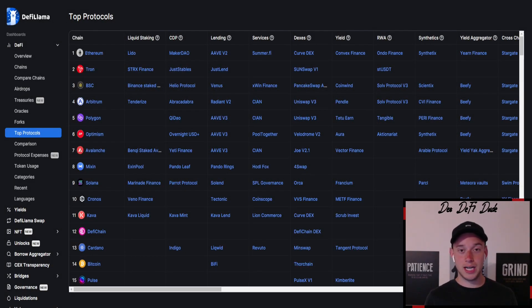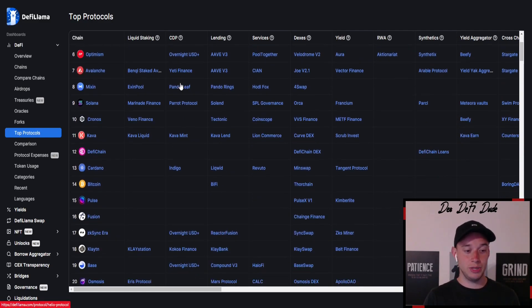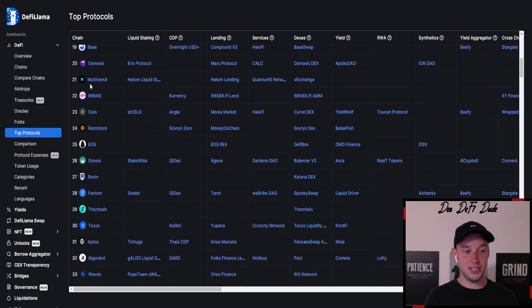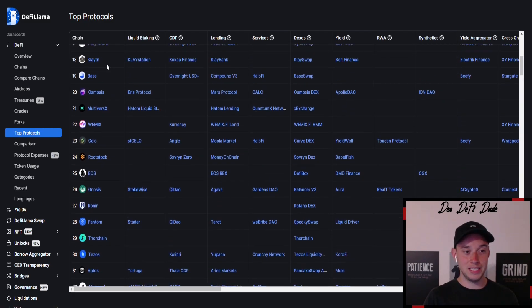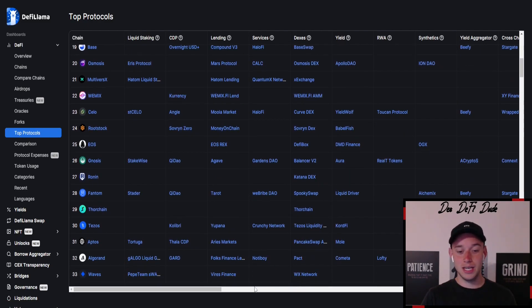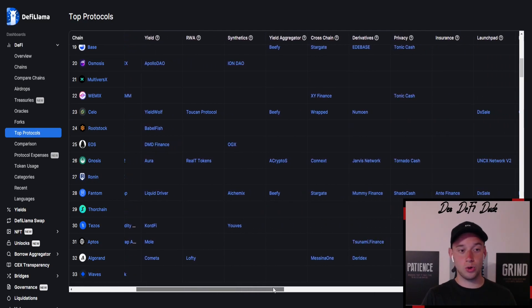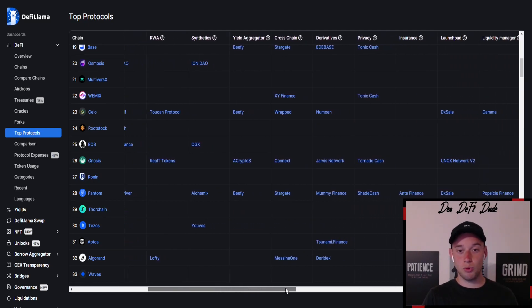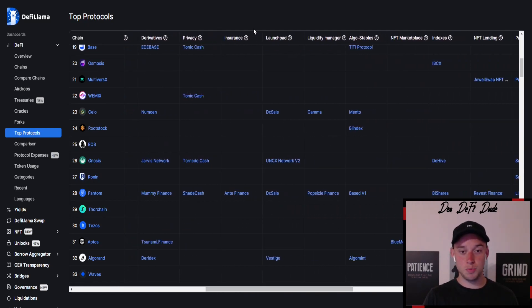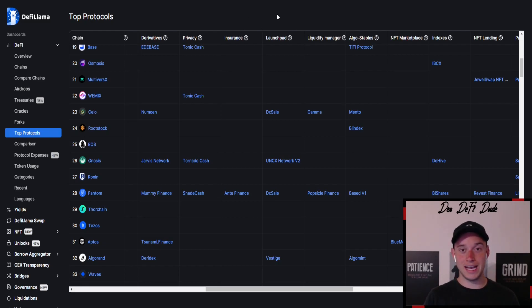If we jump to DeFi Llama and take a look at the top protocols on every chain, we can see that on the base chain here, number 19, I will put this on the top, there is no top protocol yet. For example, for the launchpad products. So that's one I'm doing really extensive research on currently because this one could be an easy 10, 20x if you catch those early.